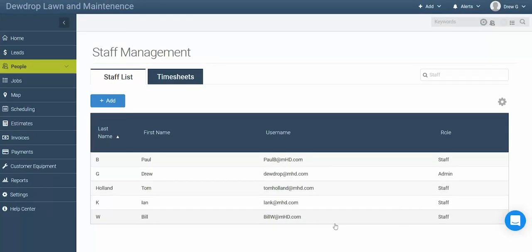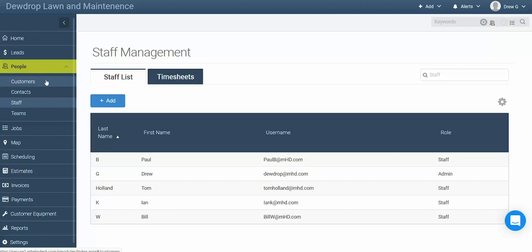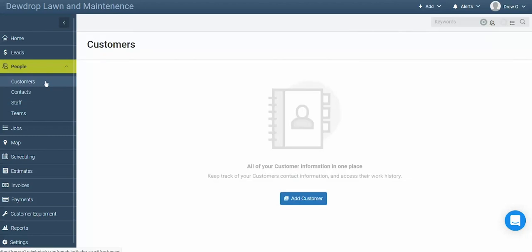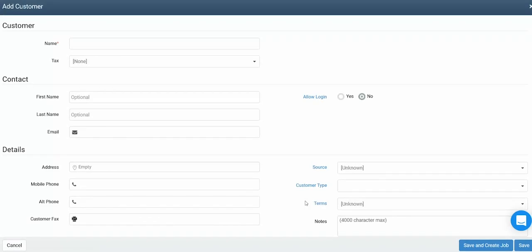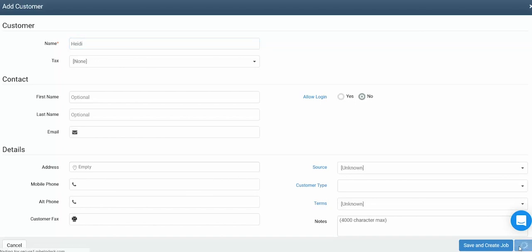Now that we've got your company information, products and services, and your staff in the system, let's go ahead and add a customer. To start, select People, then Customers from the main navigation bar, then click the blue add customer button. Similarly to adding a staff member, you can populate your customer information here. You can give them a name, set a default tax rate, as well as add other information. Once you've got all of the customer information filled out, click the save button in the lower right.